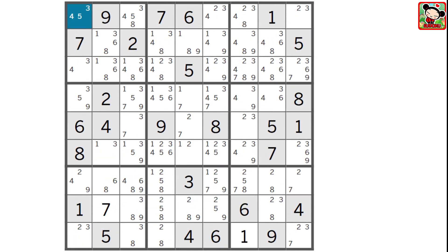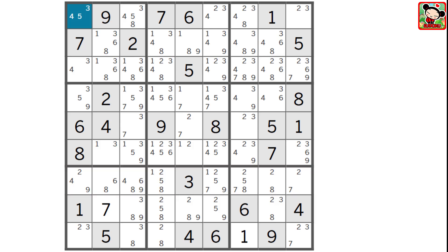Here's another example of a hidden triple — can you find it? This time it's in a row, row 7. Do you see the triple? It's the 1, 5, 7 split between these three cells. There are no other cells that can be a 1, 5, or 7 in the row, and that means these three cells have to be either a 1, a 5, or a 7, and nothing else. So we can eliminate the 2, 8 from this cell, and the 2, 9 from this cell, and the 2, 8 from here.